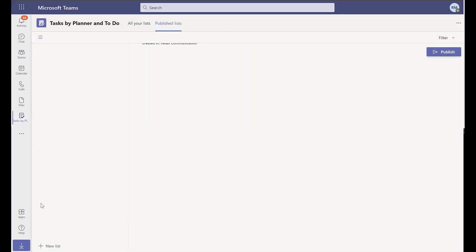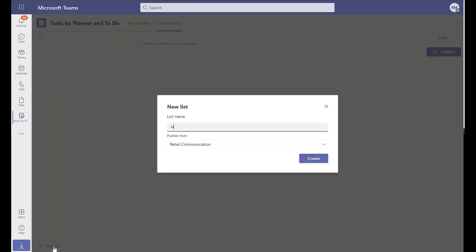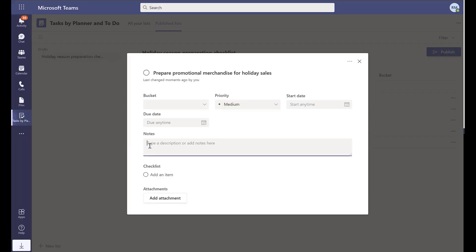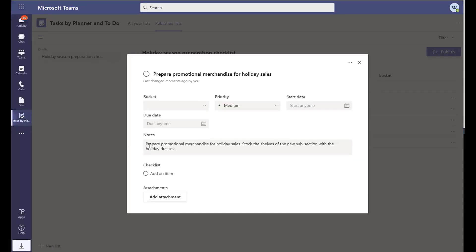Let's say your organization needs to prepare your stores for an upcoming holiday season. It is easy to create a new checklist in Microsoft Teams. Here, you can create tasks with due date, priority, etc.